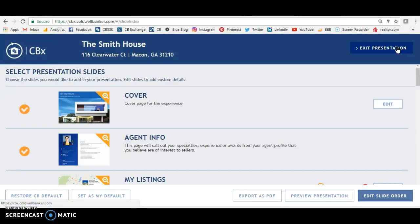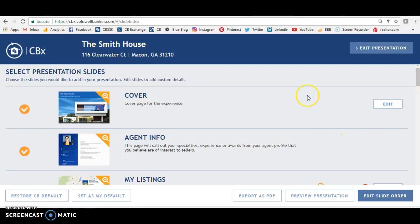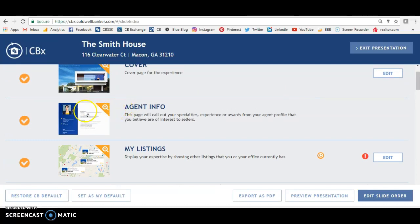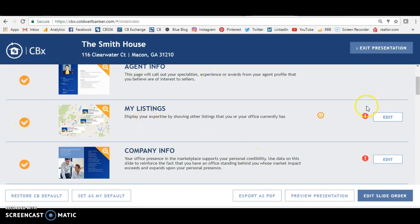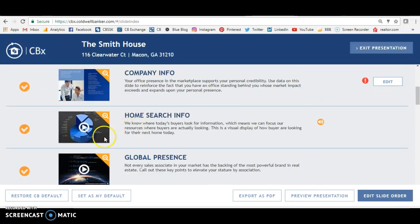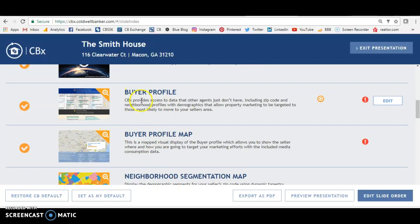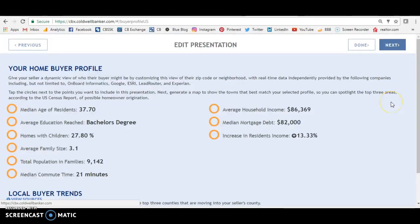Now it pulls up all the slides that you can use to try to sell this home. Your agent info will be pulled — it will have a picture of you and all the information that you put in Coldwell Banker. You can have a slide with your listings. What I want to talk to you about is right here — the buyer profile. I have an exclamation point here, which means I need to edit this slide. So let's do that and see what the buyer profile for this home is, because that's what's really important. You want to know the buyer profile so you can match the home with the buyer.